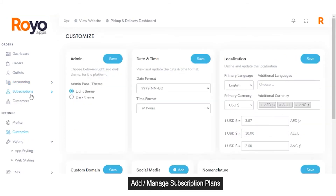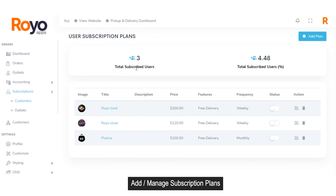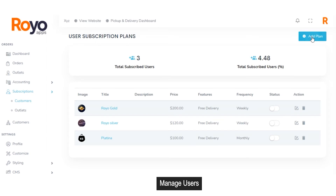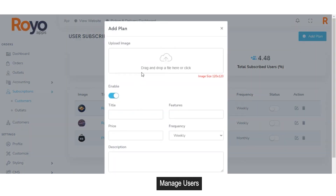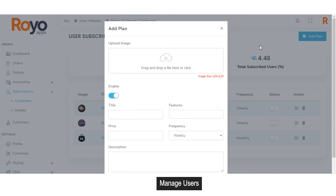Moving forward to the subscription section, being an admin, you can manage subscription plans for both customers and vendors. Clicking on customers, you can see the total number of users that have purchased subscription plans. You can manage existing subscription plans, set the frequency, price, features, and edit actions using the edit button. You can enable or disable any subscription plan using a toggle button. To add a new plan, click the add plan button, then fill in the image, title, features, frequency, price, description, and click submit.